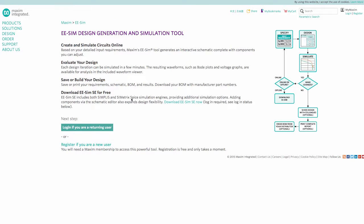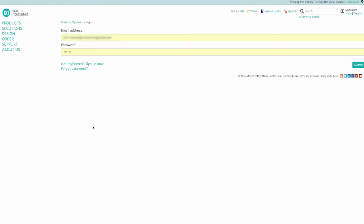EESIM requires a simple registration through the Maxim website, which you may already have. If you have not previously registered or are not logged in, follow the prompts on the screen.